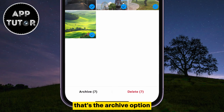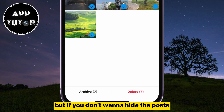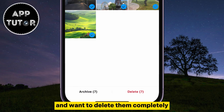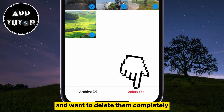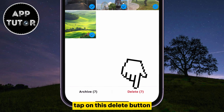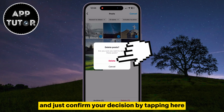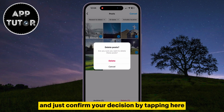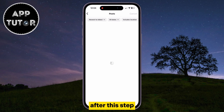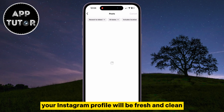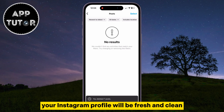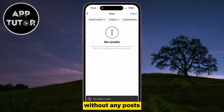That's the archive option, but if you don't want to hide the posts and want to delete them completely, tap on the Delete button and just confirm your decision by tapping here. After this step, your Instagram profile will be fresh and clean without any posts.